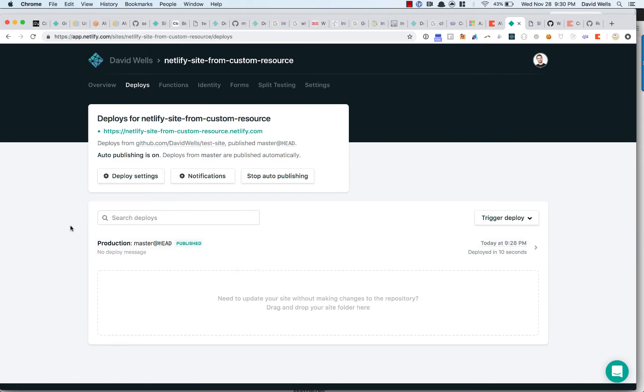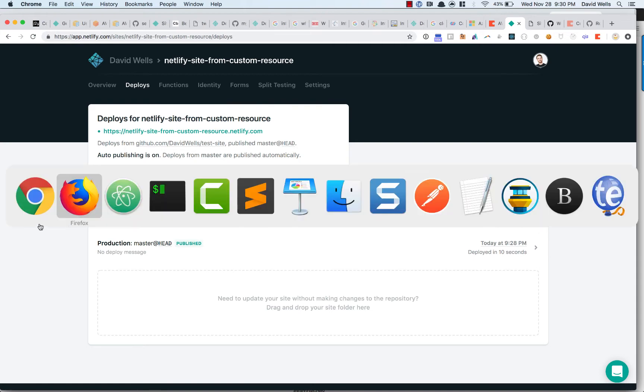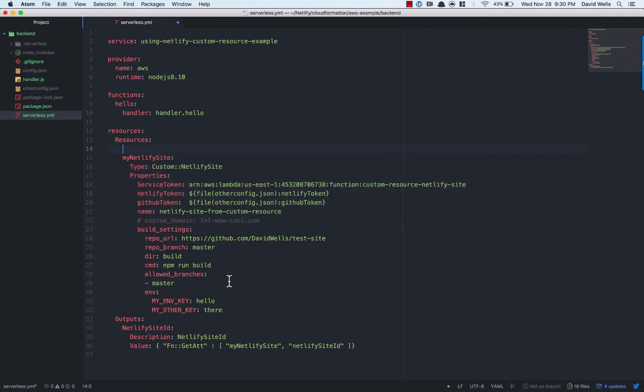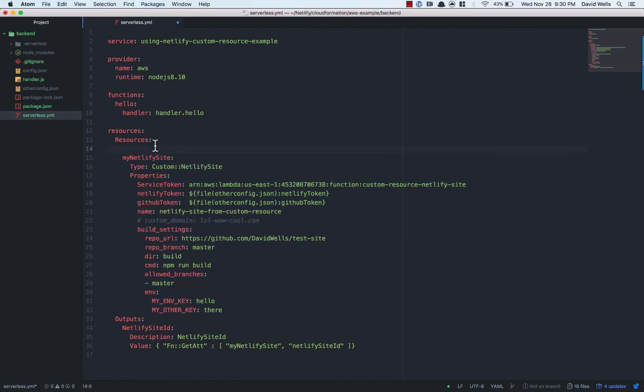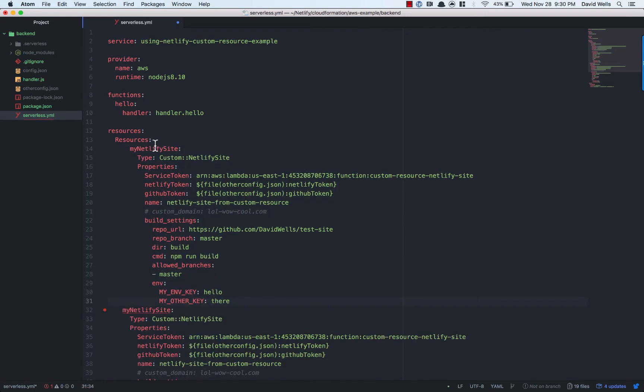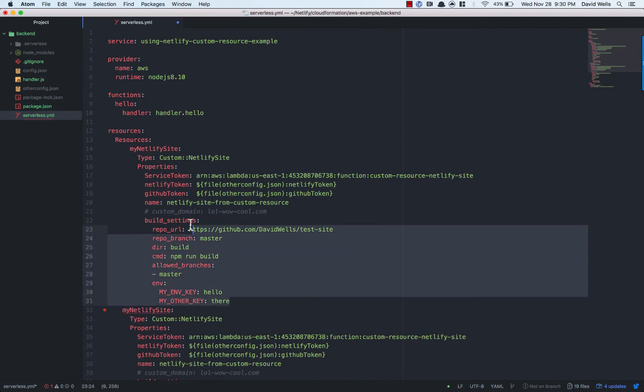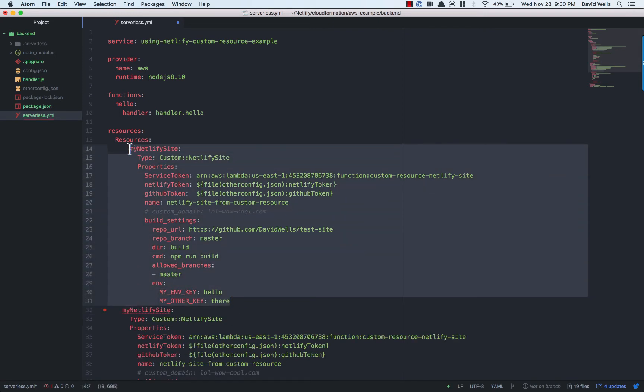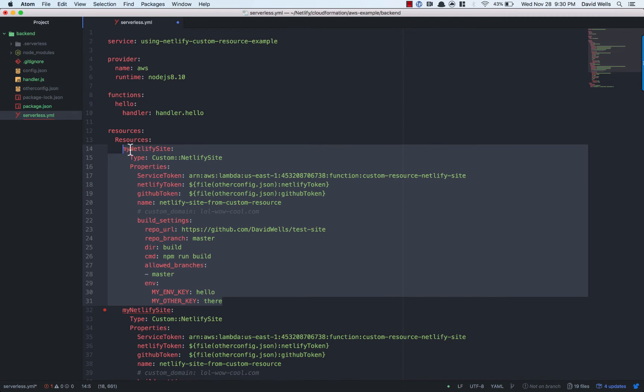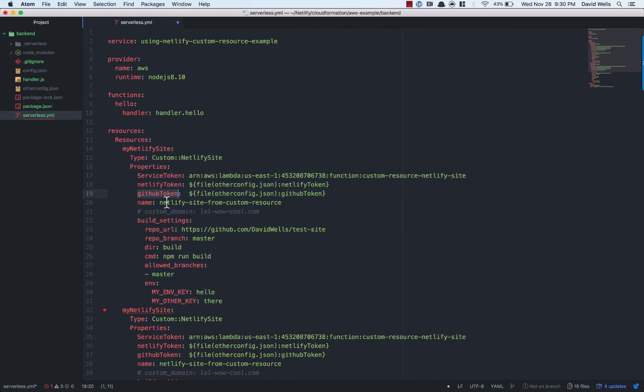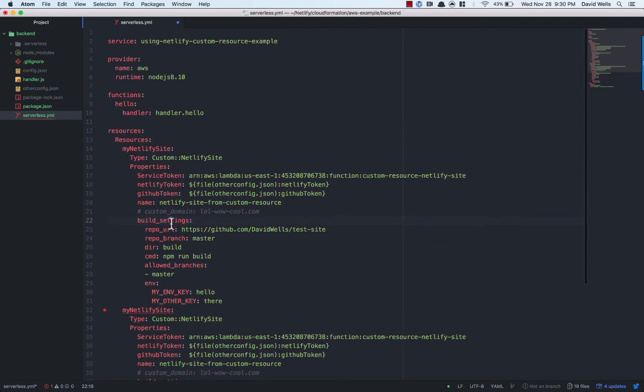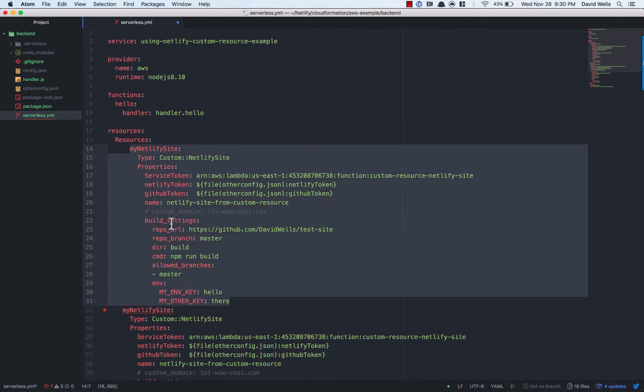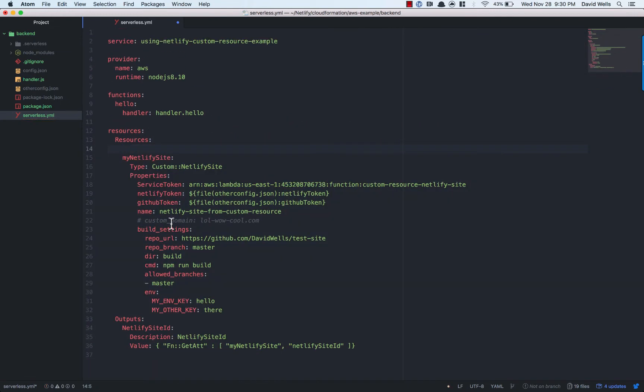And everything is set up. So you can add additional Netlify sites. It's not just limited to one. If your stack has multiple frontends, you could define multiple Netlify sites. Just point it to the correct repo and make sure that you have the correct GitHub access token. And you should be good to go there. So that's the provisioning flow.